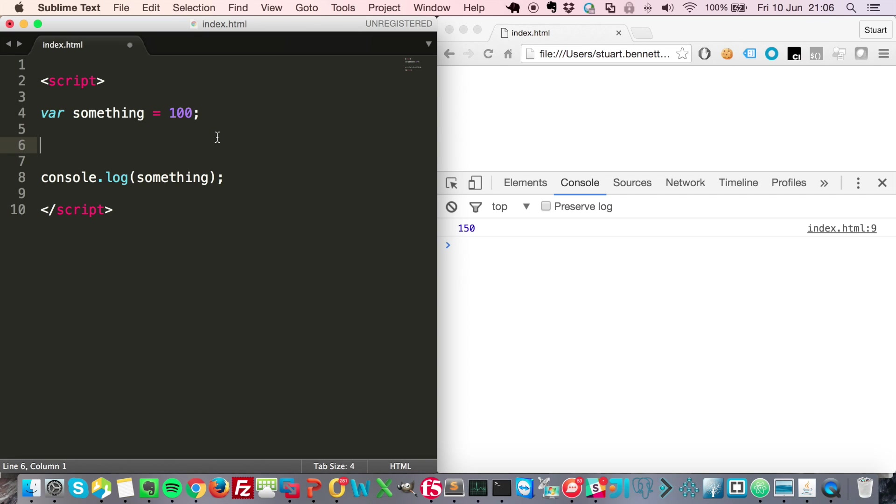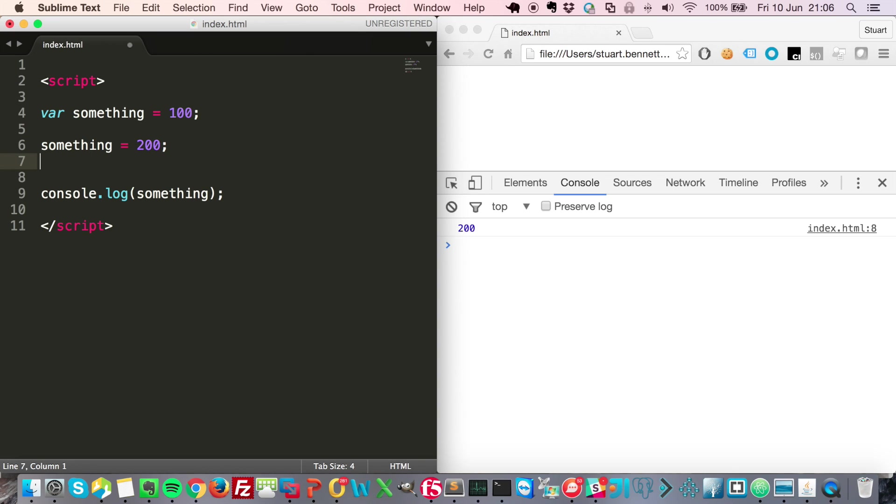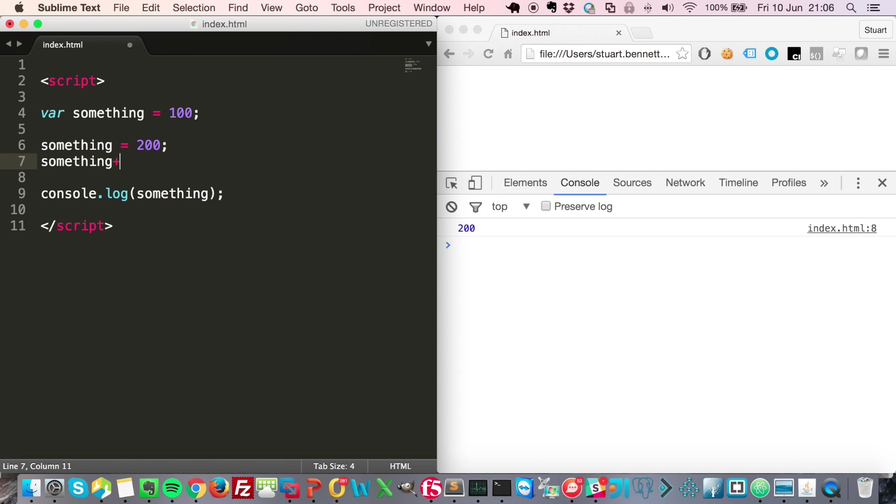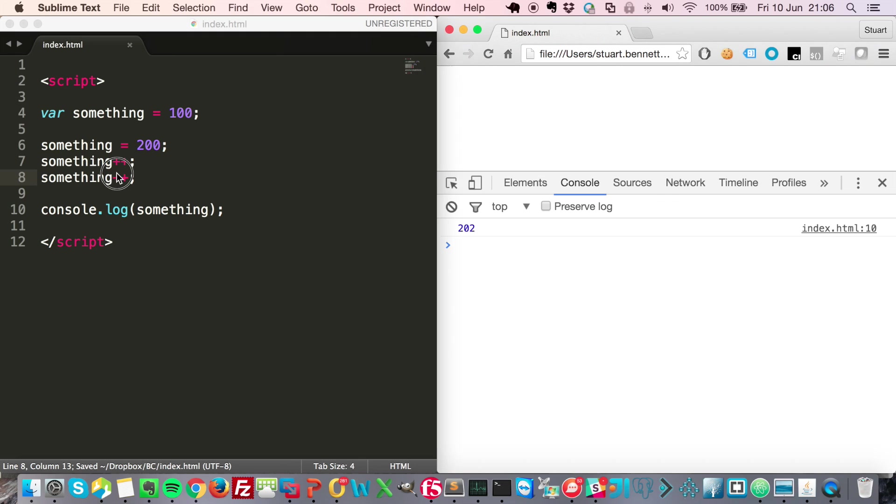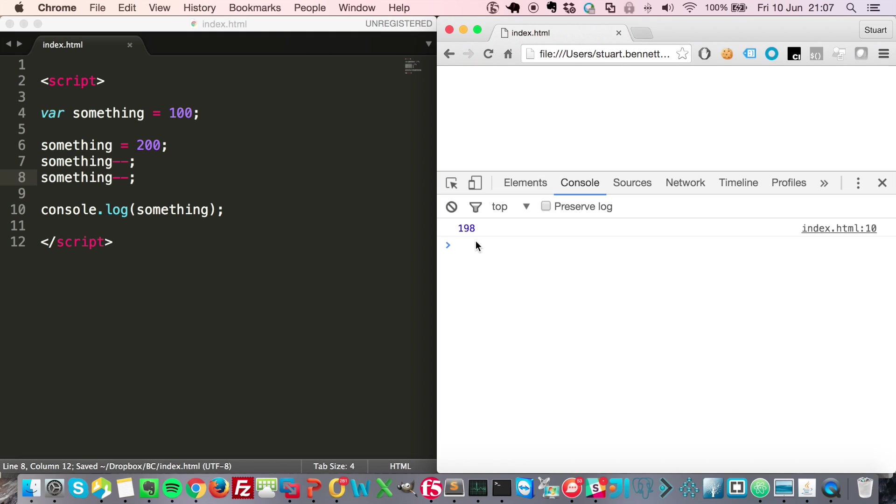You can reassign the values of a variable by just typing the name of it again and using a single equal sign to say it's now going to be 200. You can also quickly increment or decrement these values by saying something plus plus. Again you can see it's 202. We can do minus minus to take one off it, 198.